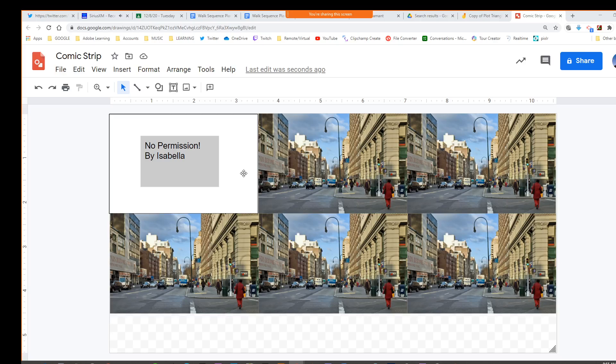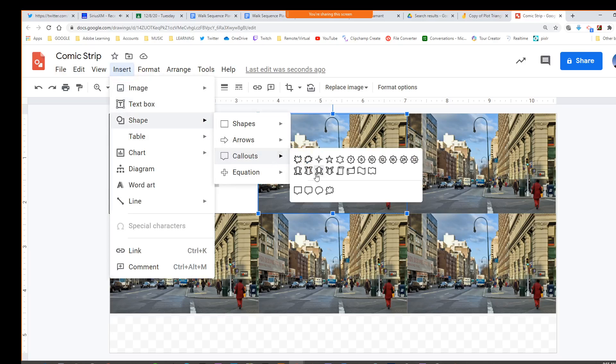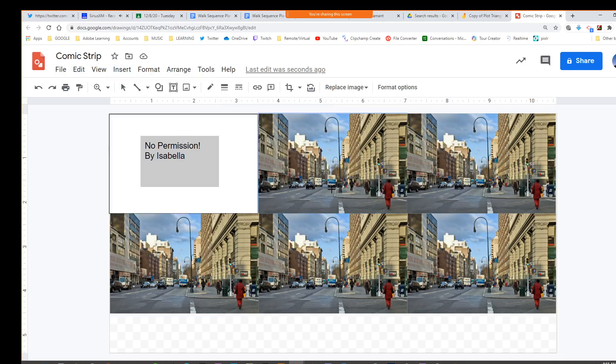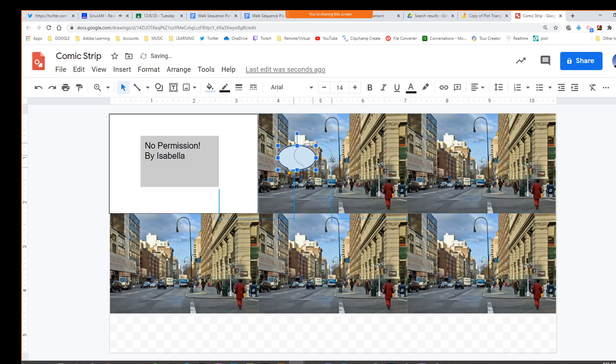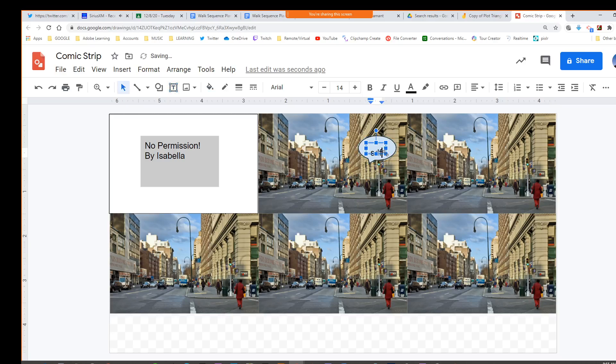For the words, they have these other things called callouts. You could do that, put in a text box to write what you want to write in there.